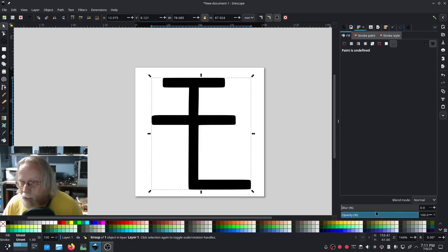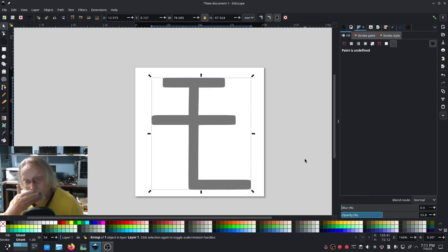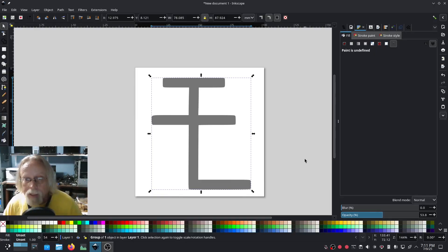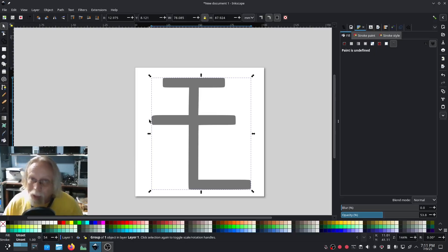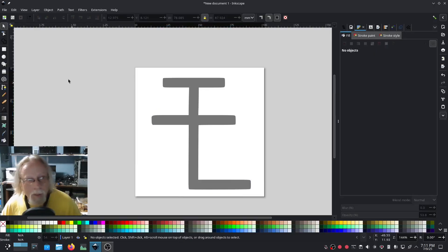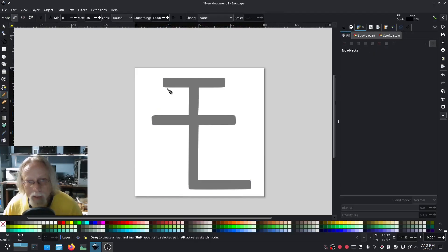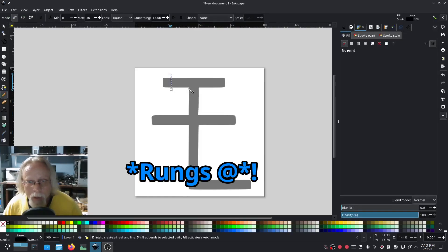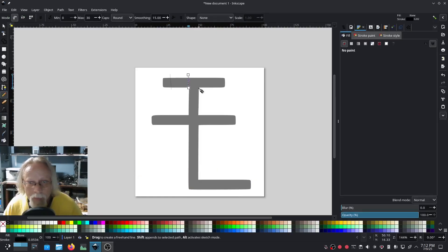I'm going to select the object, go into fill, and set the opacity down so we can see what we're doing. This is the when — when you would need to use a bridge if you're going to turn this into a satin stitch. Now let's talk about why. I'm going to draw my rails and not do any bridge.